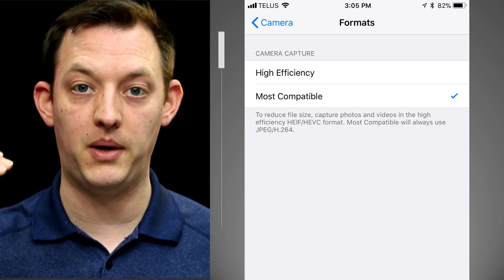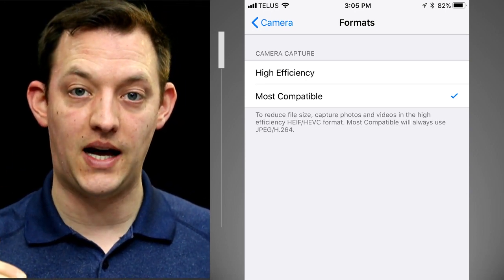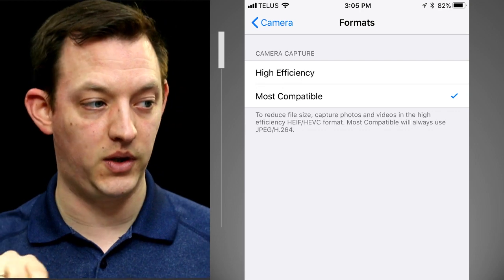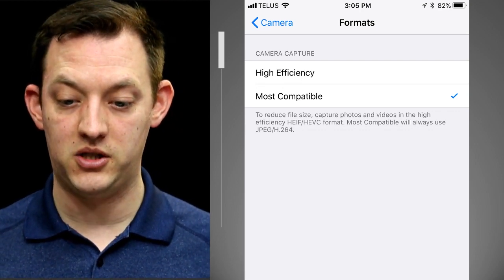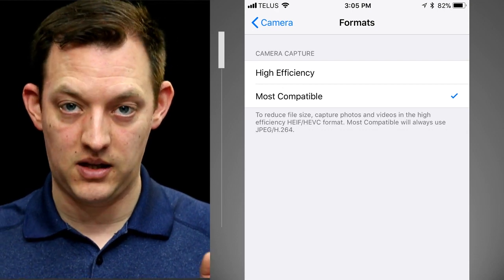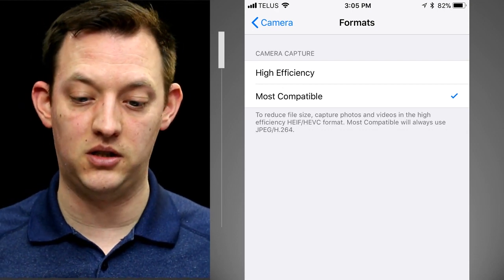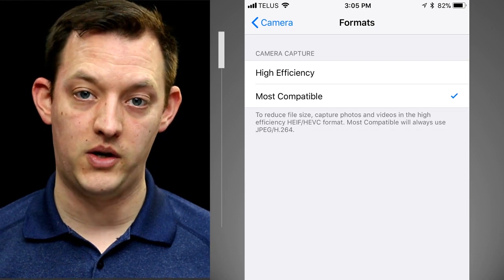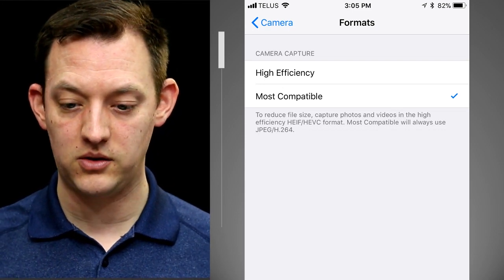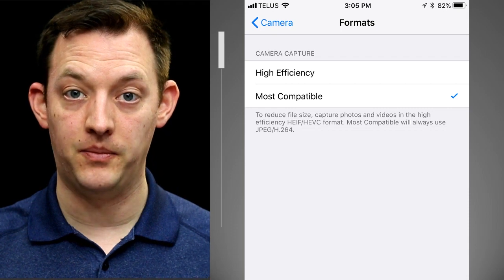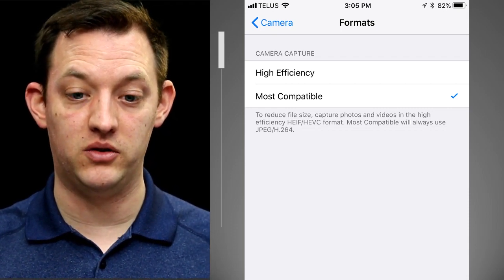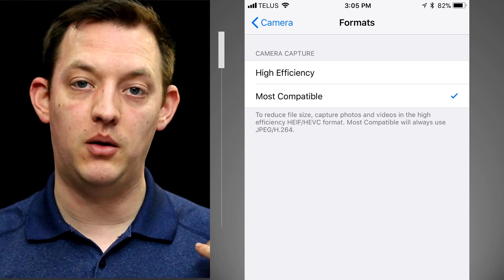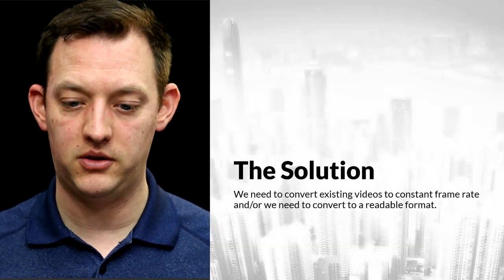So normally by default it's set to high efficiency. You want to switch that to be most compatible and you can read the information down below there where if you switch it to most compatible it's always using JPEG/H.264 which is like kind of the general video codec that is in use. So that's what we're working on and that's what is going to basically make the video that get recorded on your phones to be compatible with other editing software. So that's great.